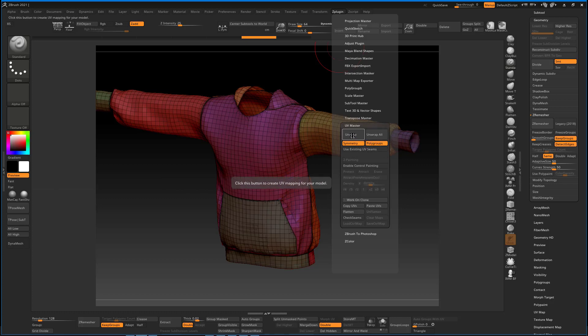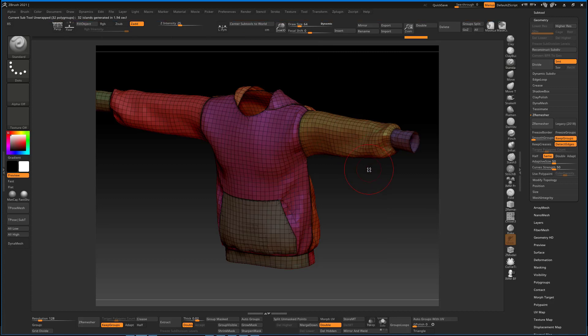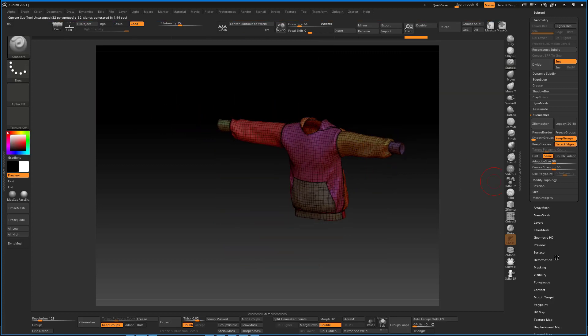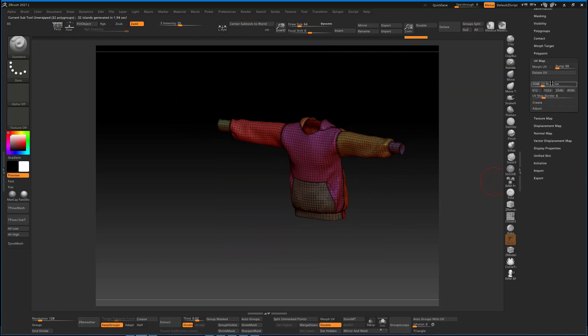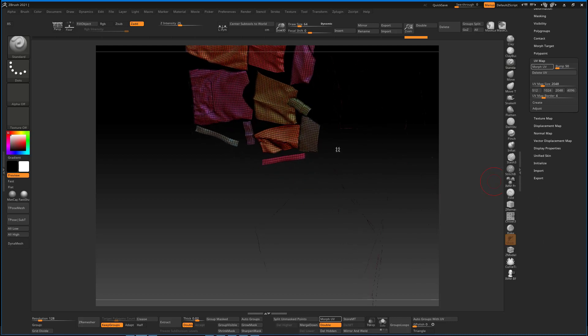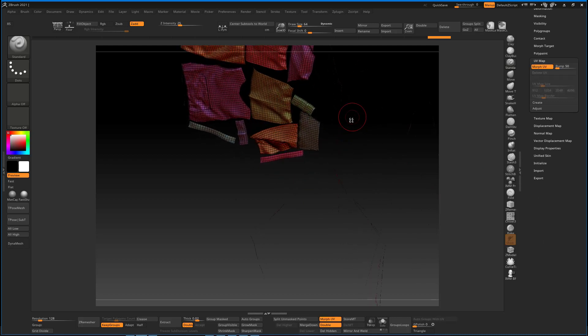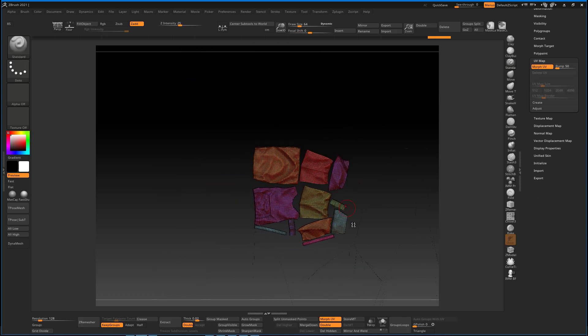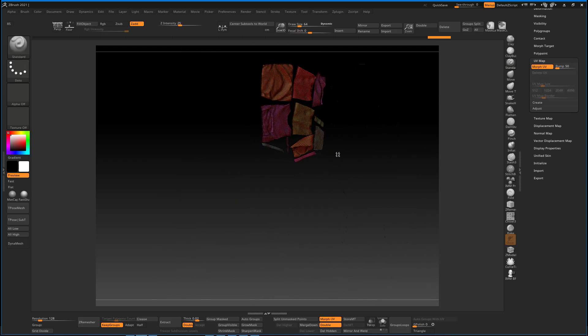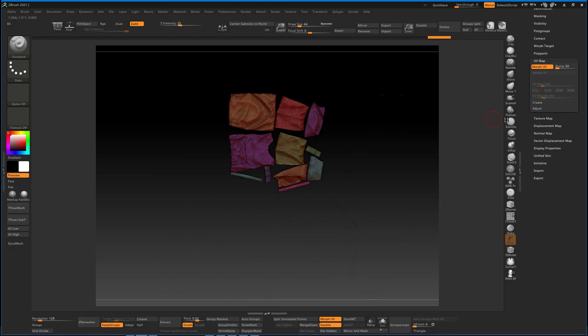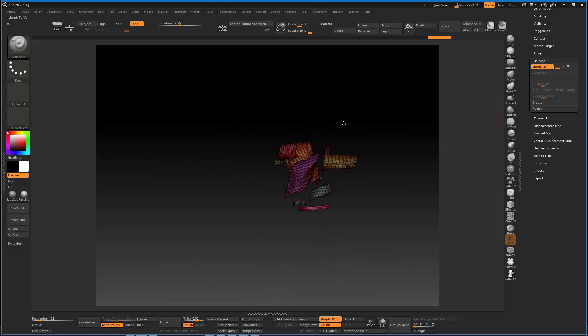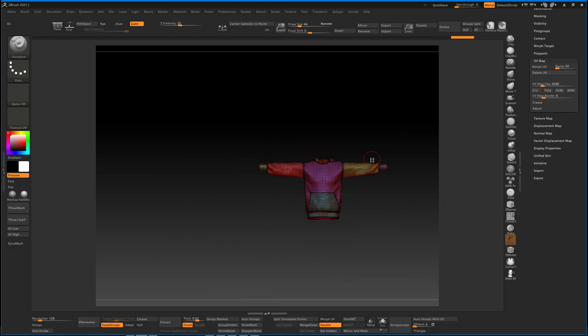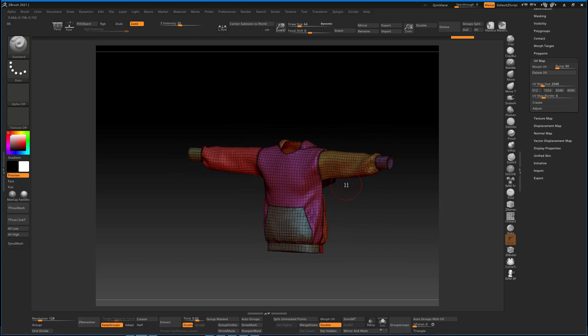To get back those nice islands, it's easy because you still have your polygroups. You can go to UV Master, check on Polygroups, leave Symmetry, and Unwrap. With this, it's going to go ahead and unwrap everything once more, and if we morph it, it still retains those nice islands which we got from Marvelous Designer.